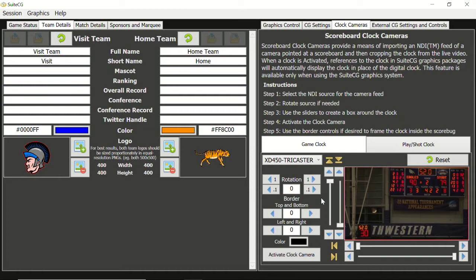There are no controls to adjust the image perspective, so it is best to get as straight-on a shot of the clocks as possible. Neither are there any ProCam controls. In addition to the free NewTek Connect program, NewTek Connect Pro is a for-purchase program that will allow modification of the camera image before passing it on as an NDI feed.